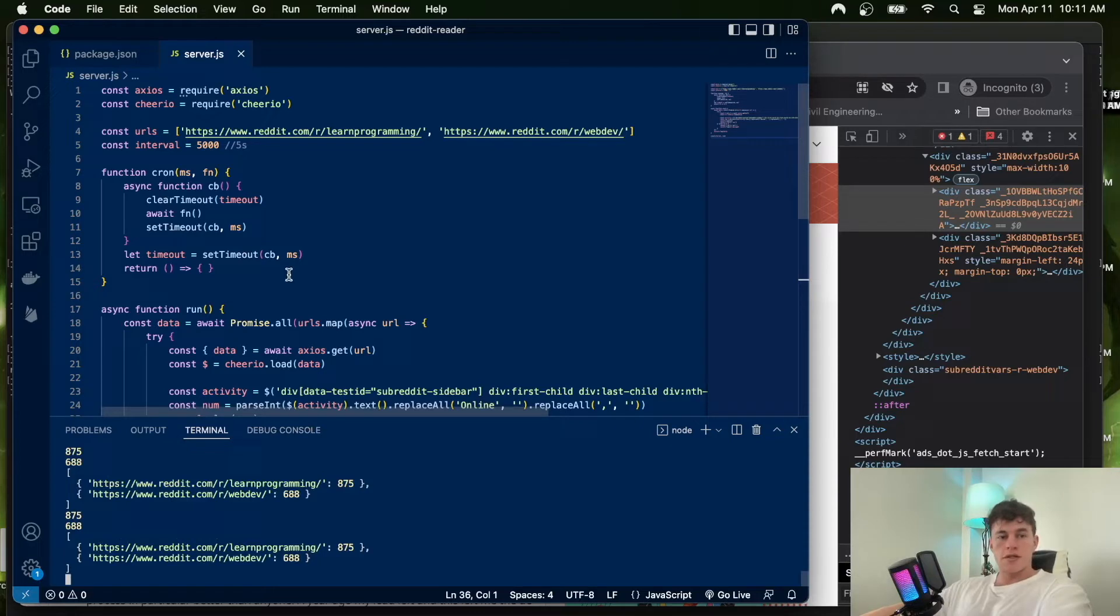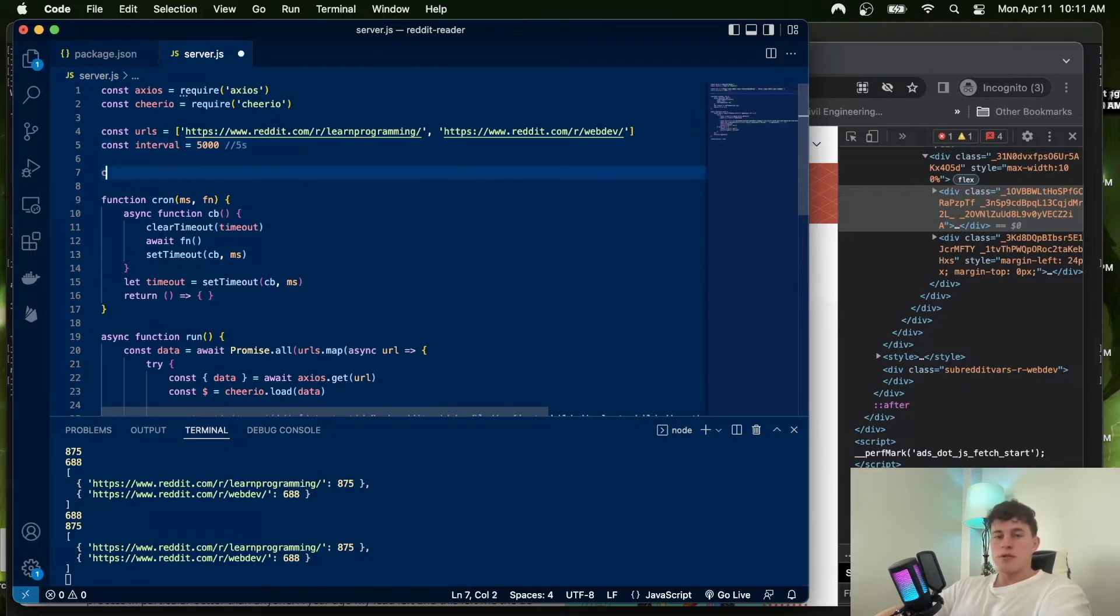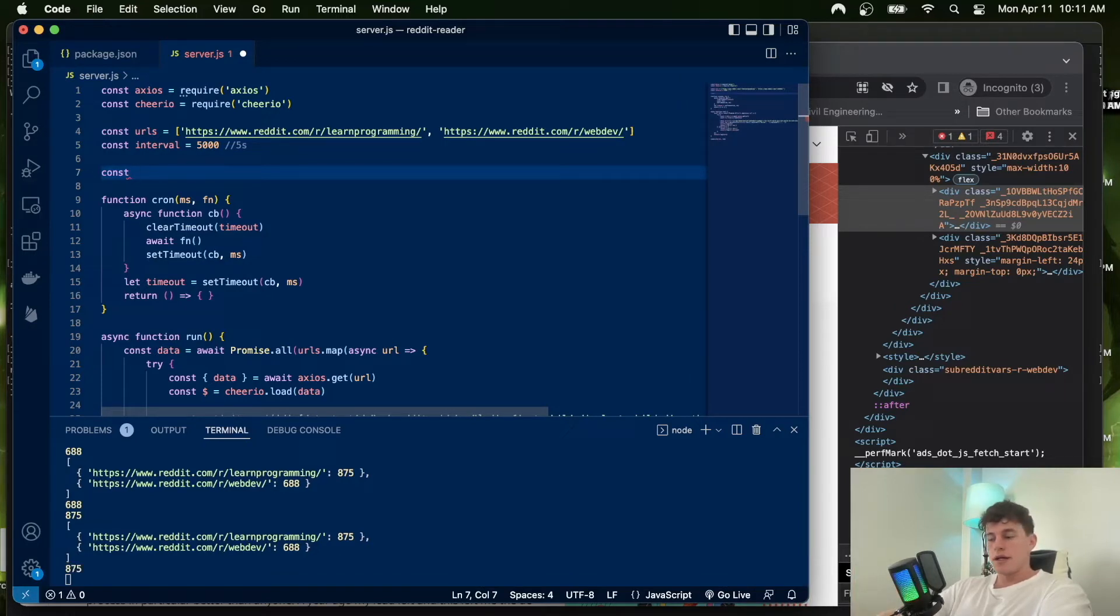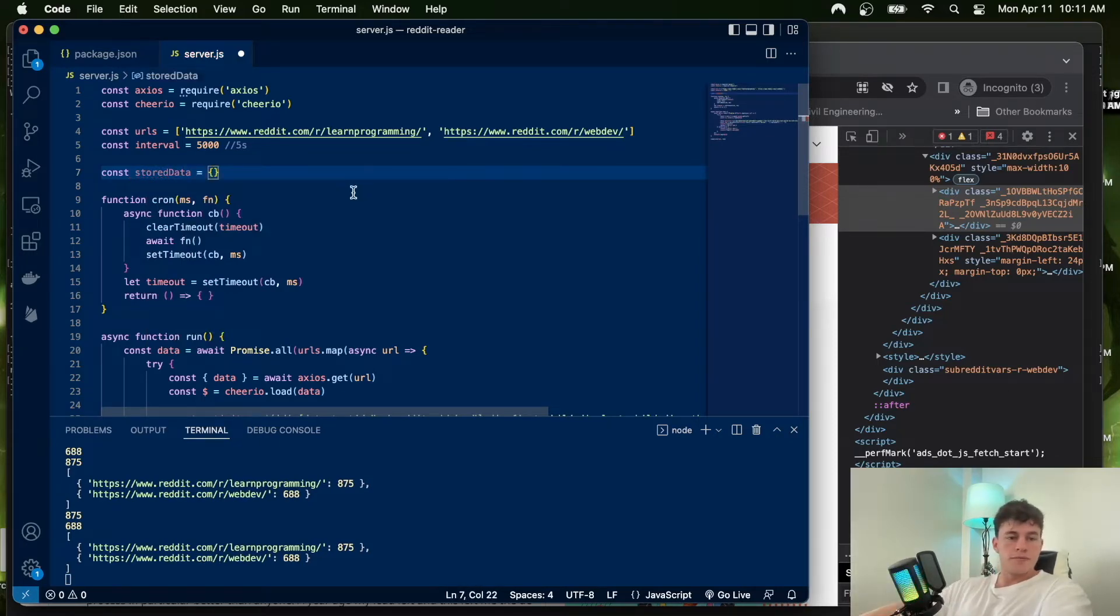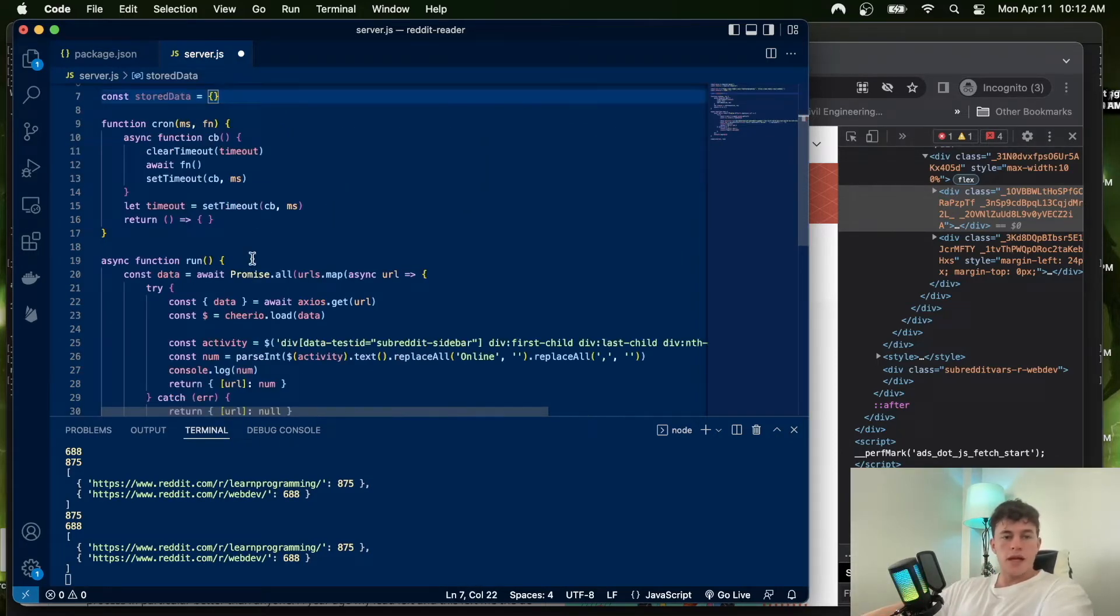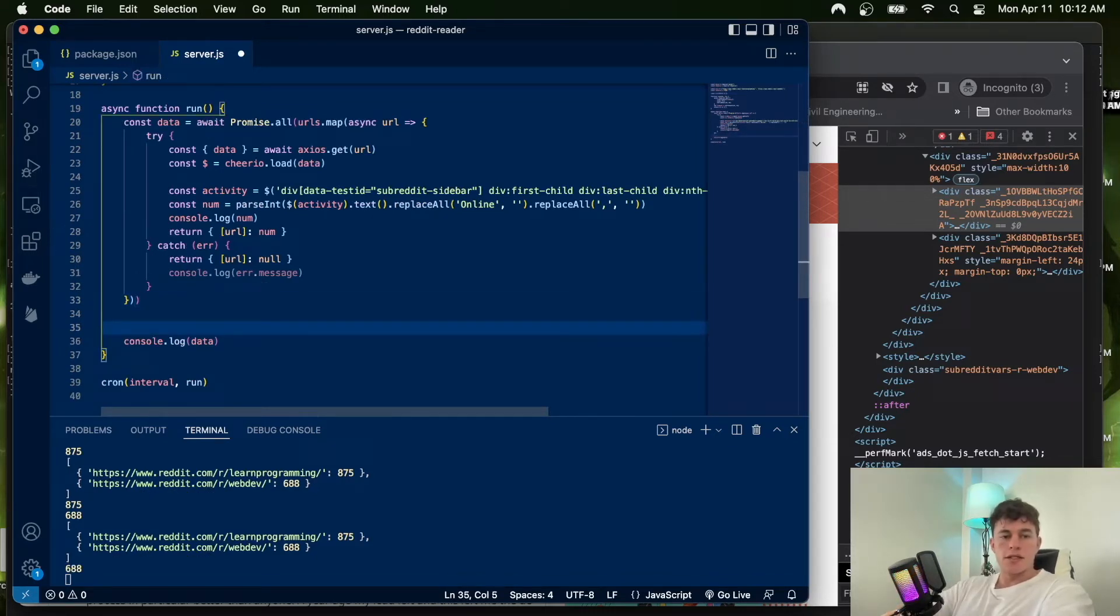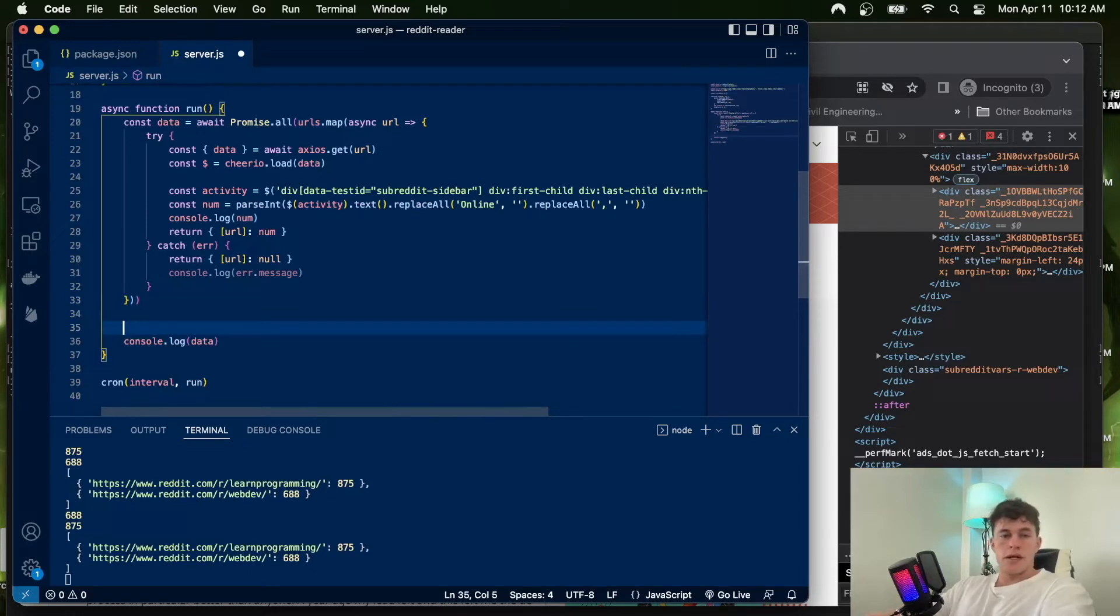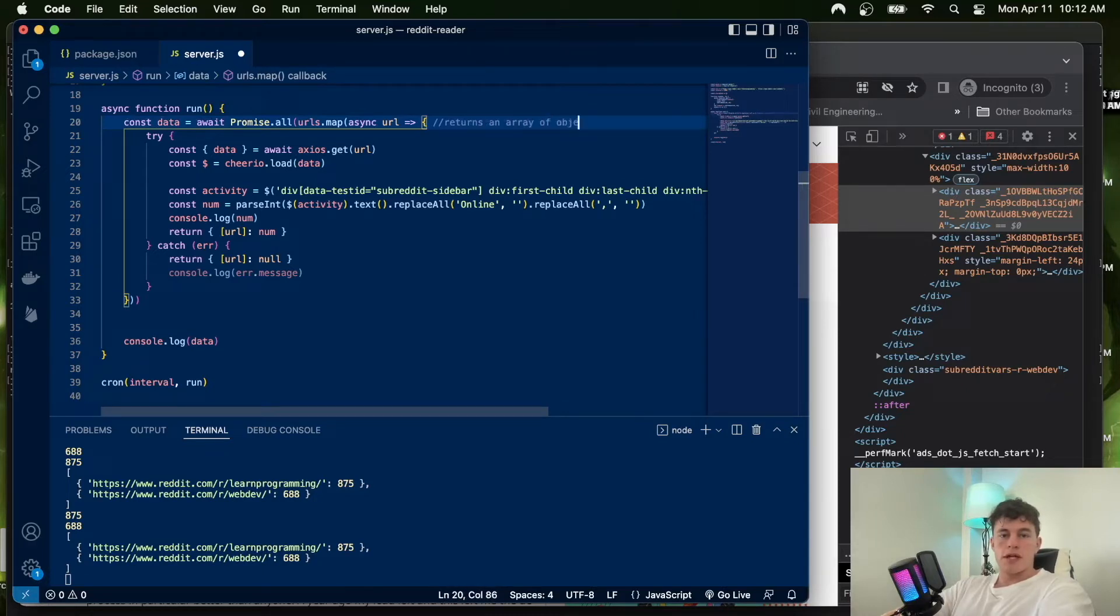The last logical thing to do would be to persist this information. You can just persist it in your file, but the issue is that whenever you restart your server, everything will be lost. How you would do that is you could say store data equals an object. In the run function, at the end, let's make sure it returns an array of objects.